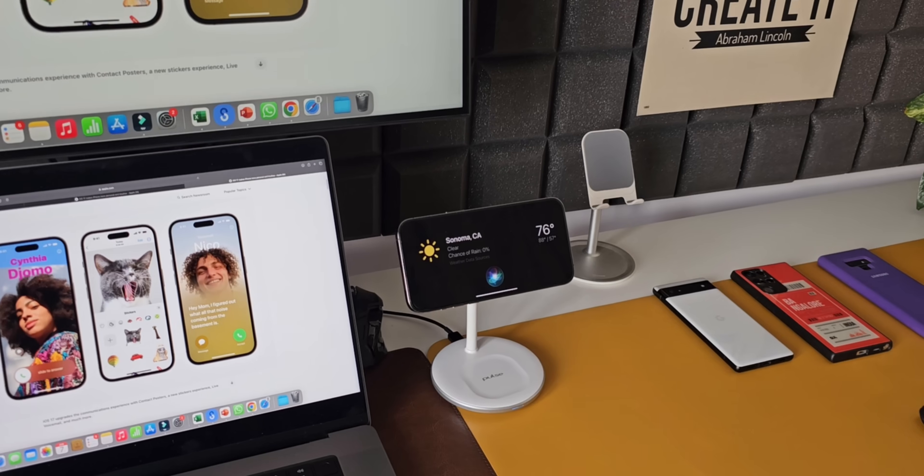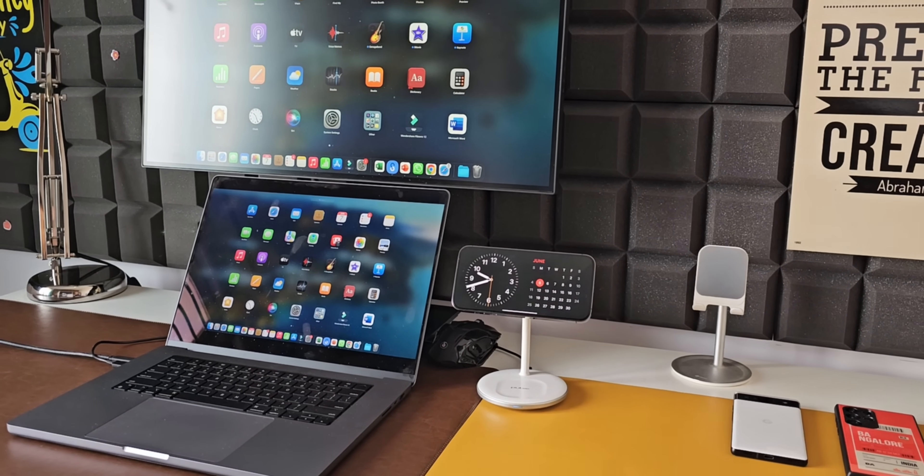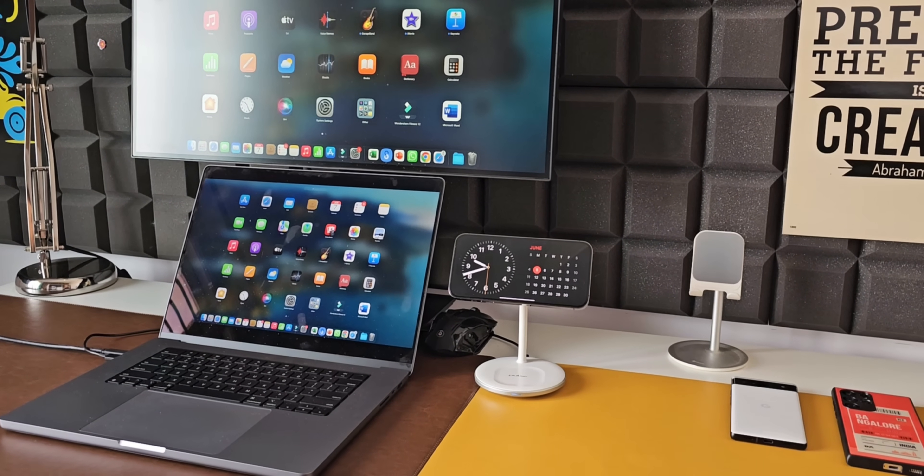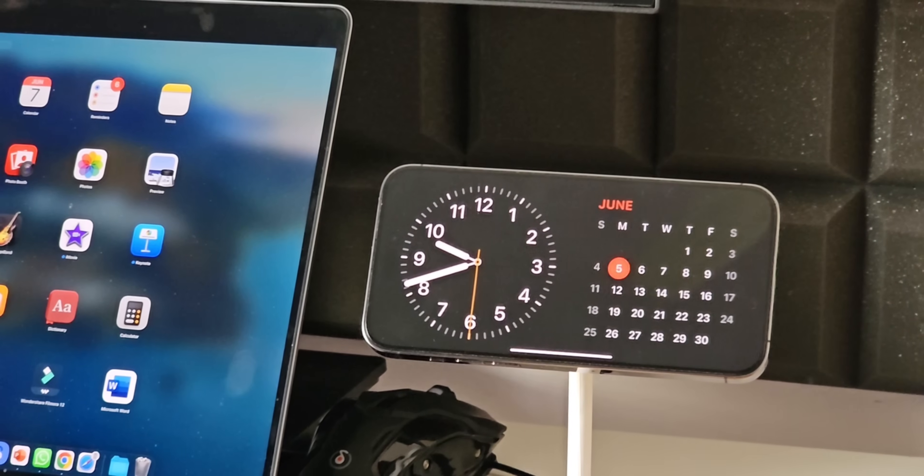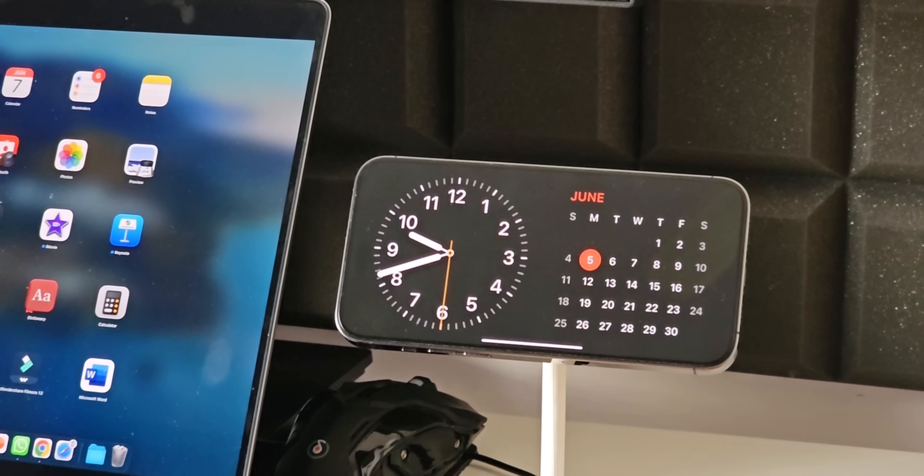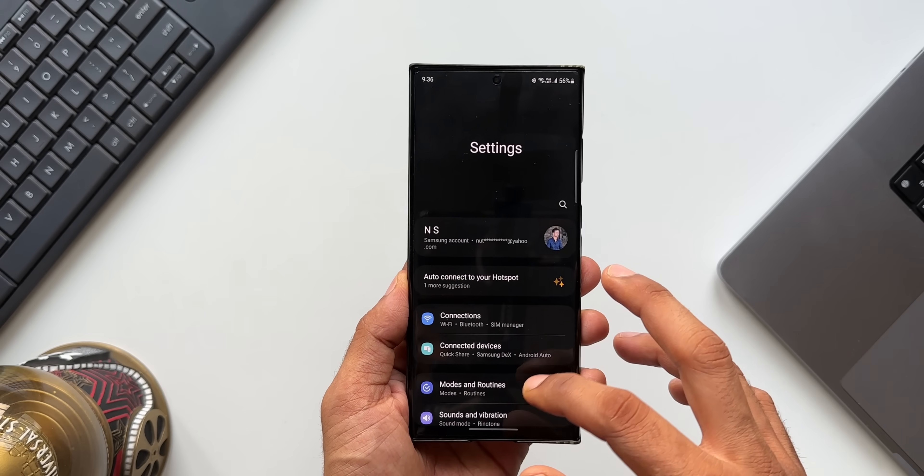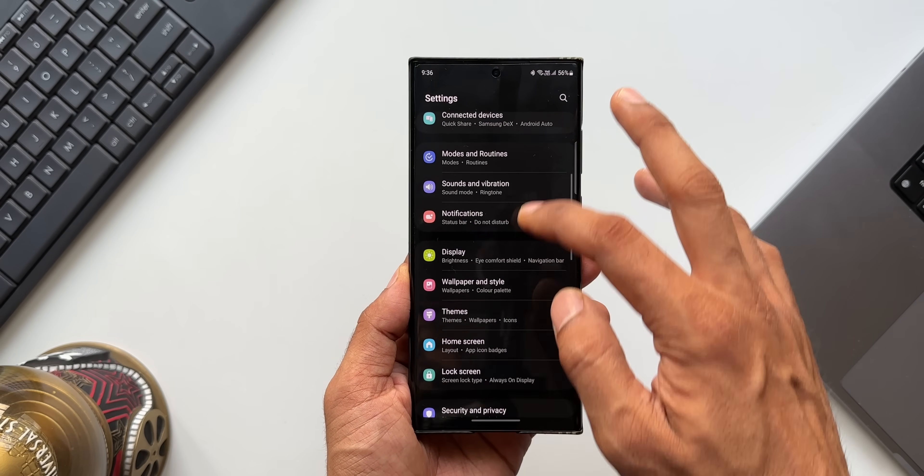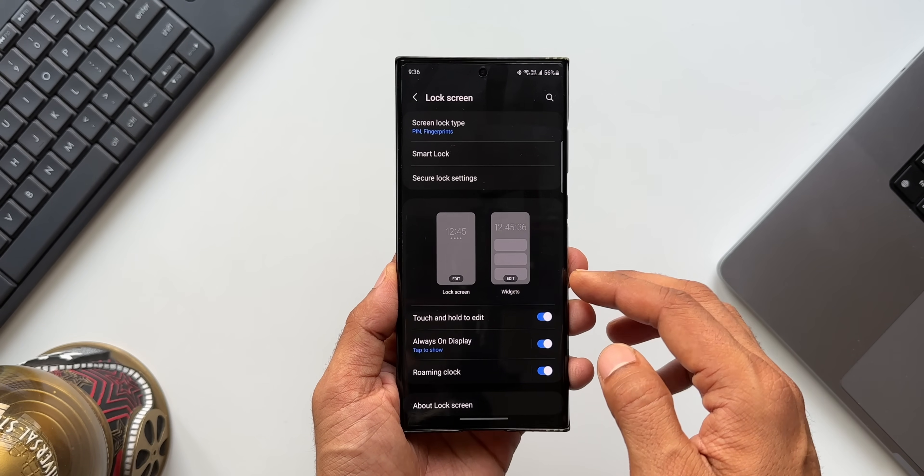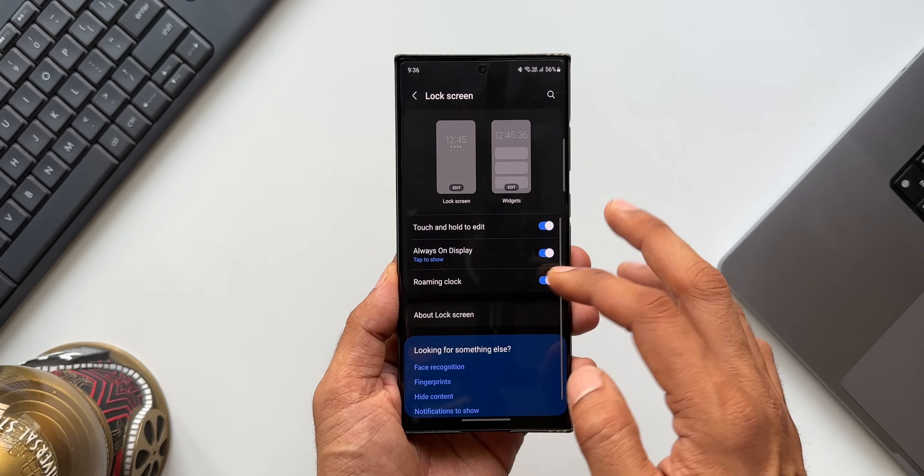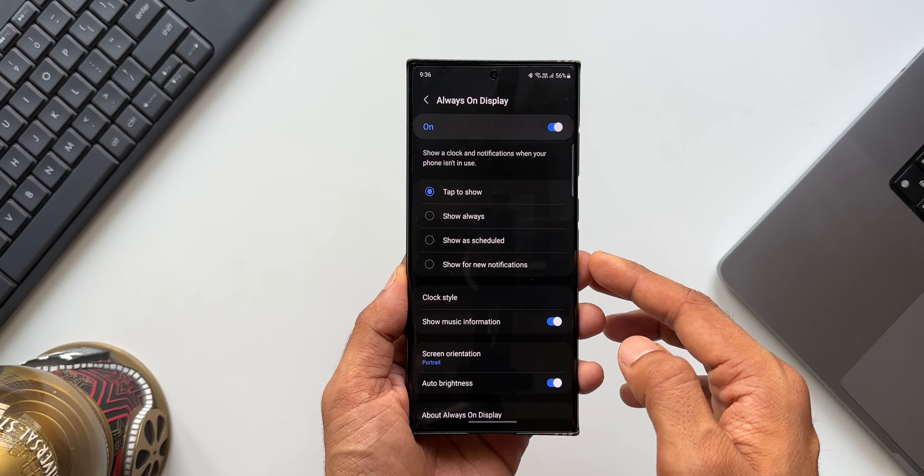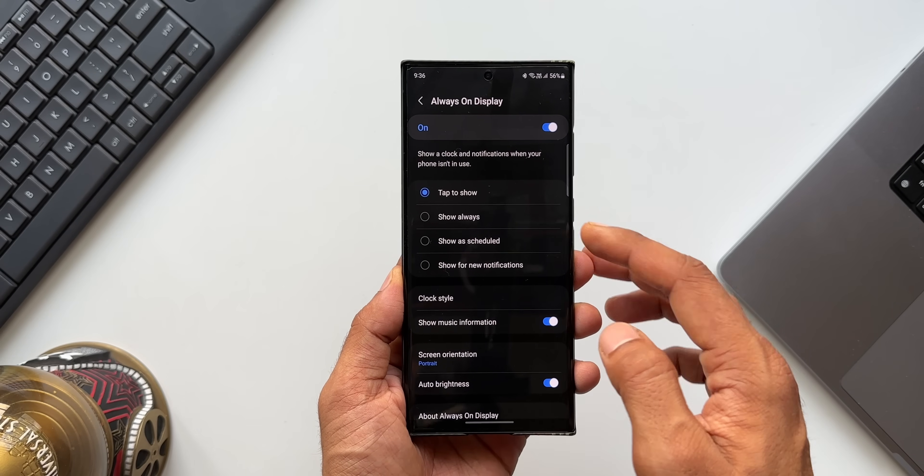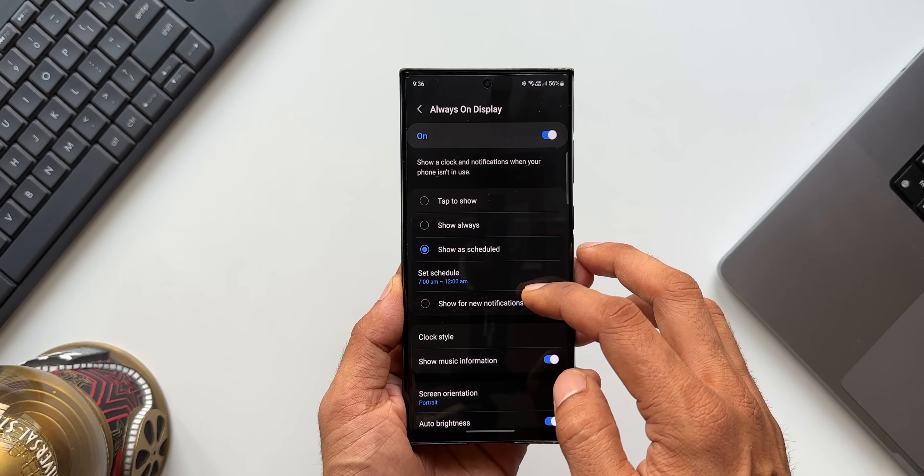This is a very well executed feature by Apple. I'm sure Samsung could have thought about this feature, but for some reason to conserve the battery, we just got the basic always-on display with clock styles and some widgets on the Samsung Galaxy phones.